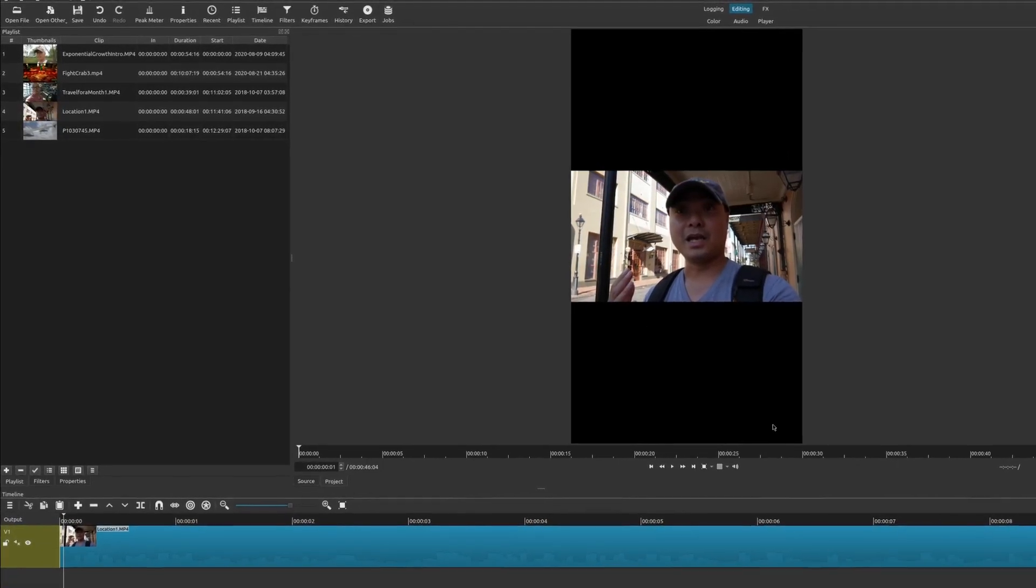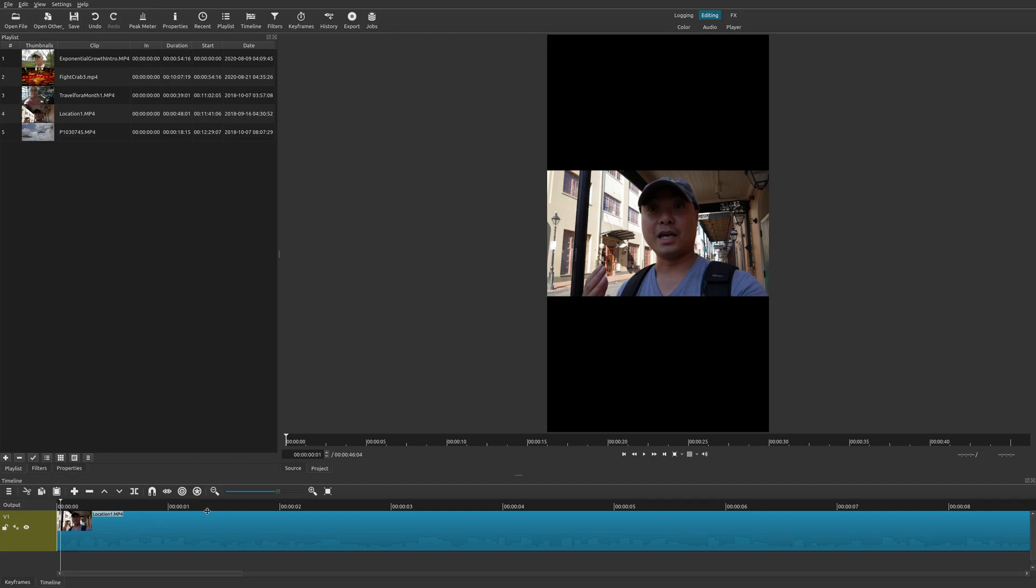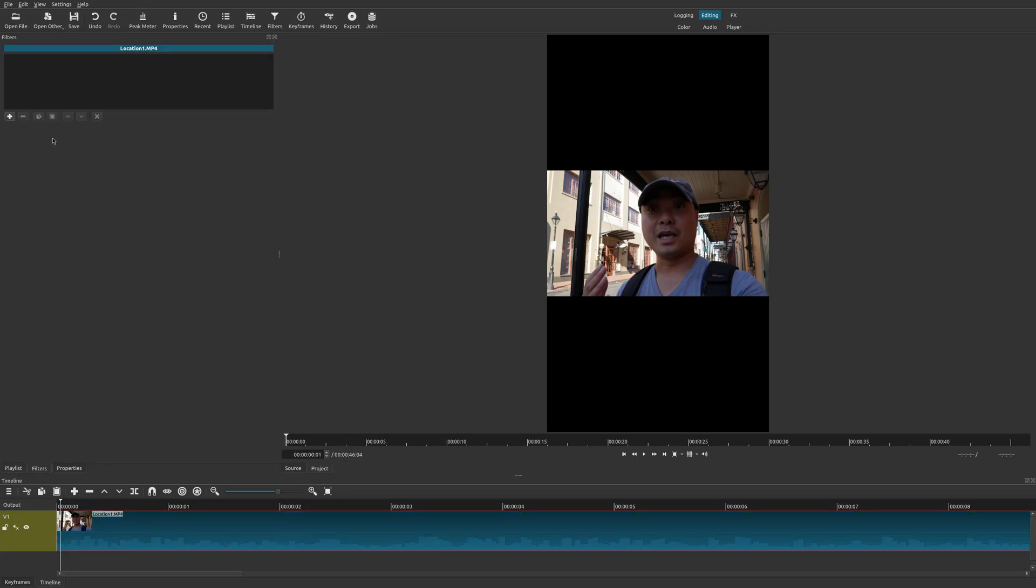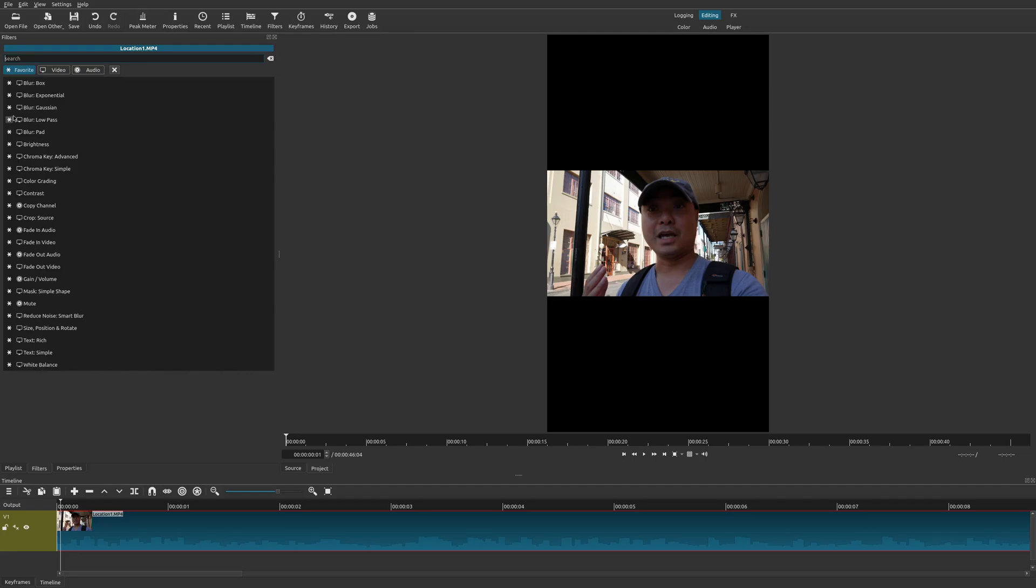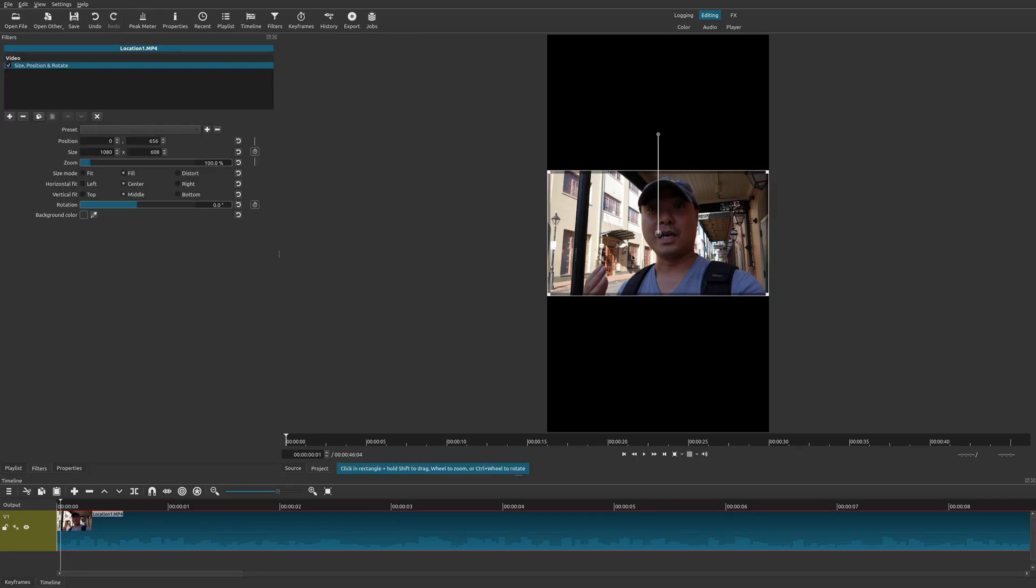So what's left now is you're going to have to do some adjustments on your widescreen video to make sure that it fits into this new resolution. The easy way to do that is select your clip, go to filters, and then on the plus sign you can look up size. There's going to be a size position, a rotate filter, go ahead and choose that.